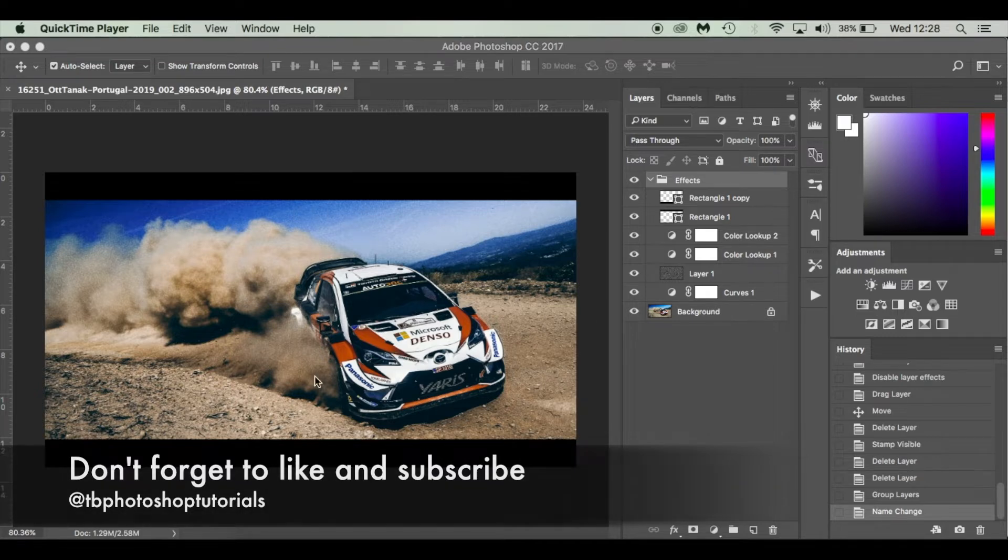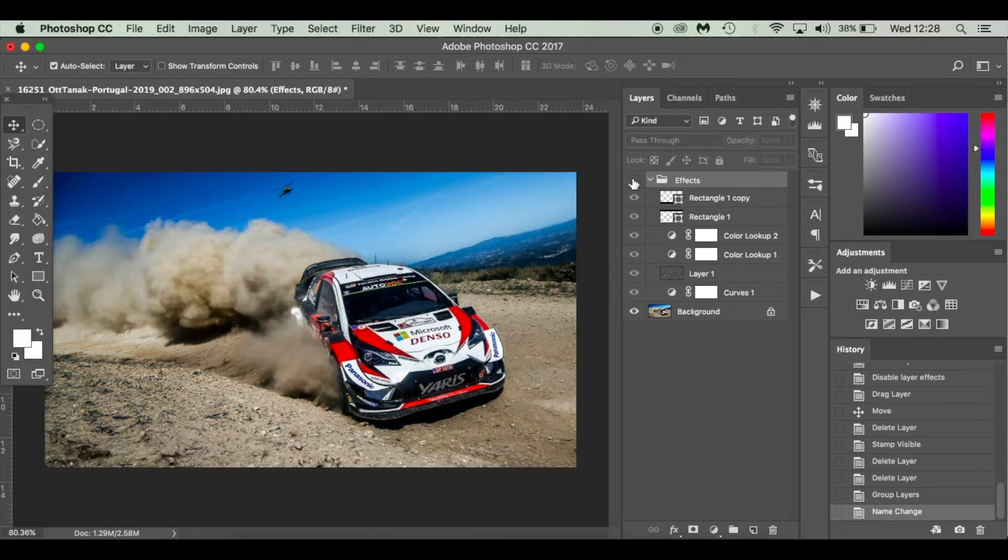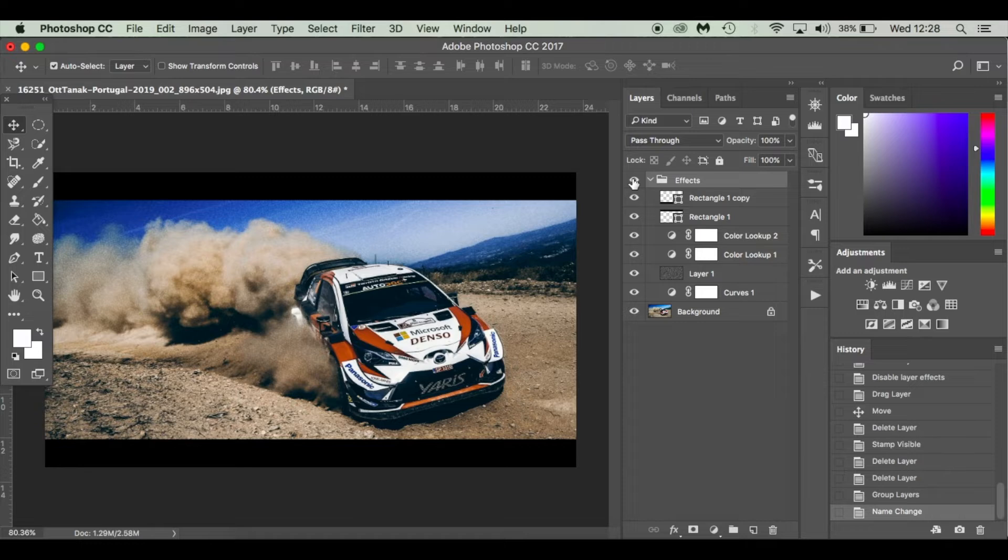As you can see here with this image from the WRC World Rally Championships, I've made it look like a cinematic still.